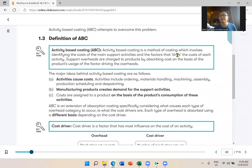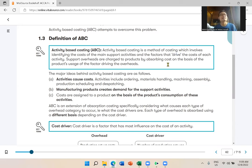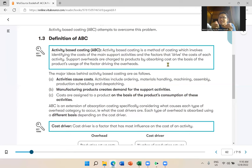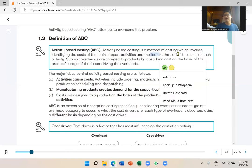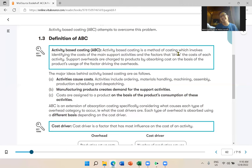The word 'drive' in this context doesn't mean to operate a vehicle — it means 'to cause.' Like when we say 'he drives me crazy' — it means he causes me to go crazy. In the same way, a cost driver is a factor that causes the cost. Note it in your book: the word 'drive' here means 'penyebab' — cause.